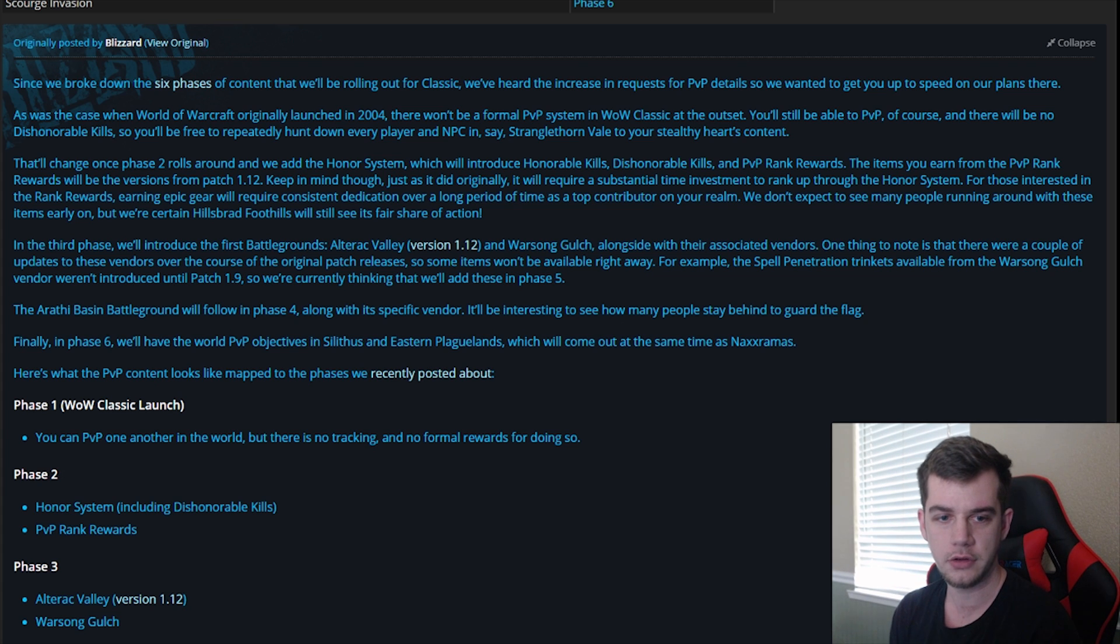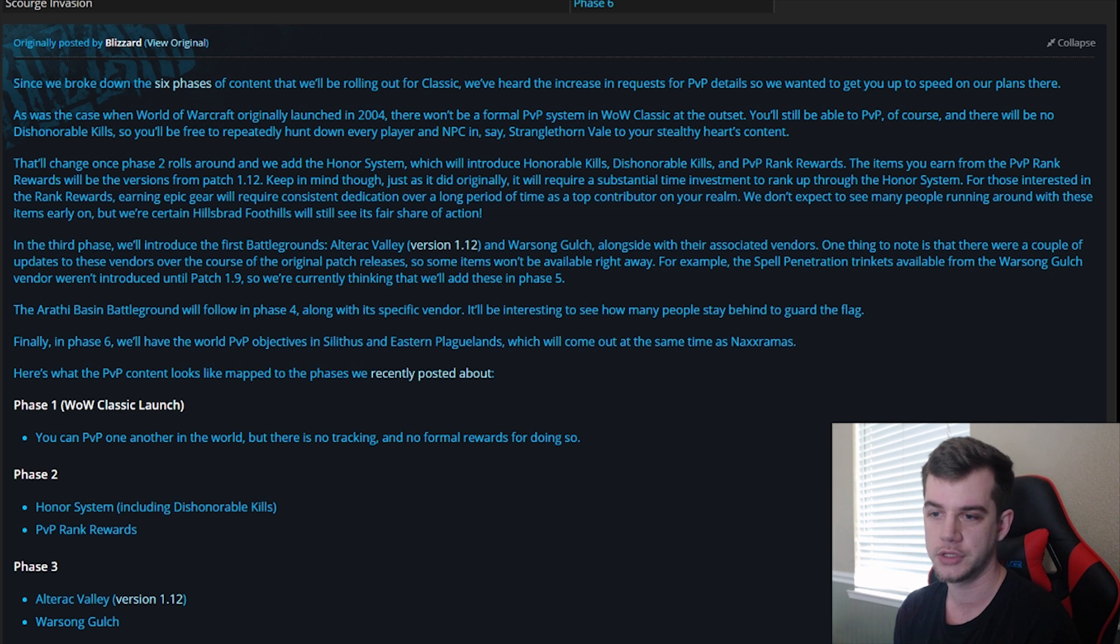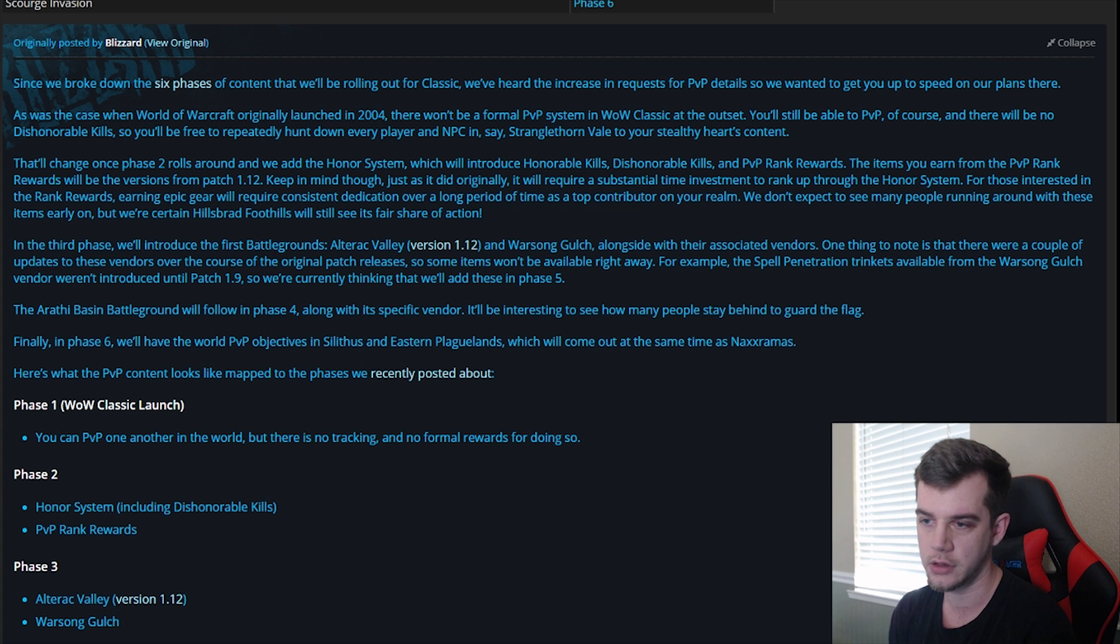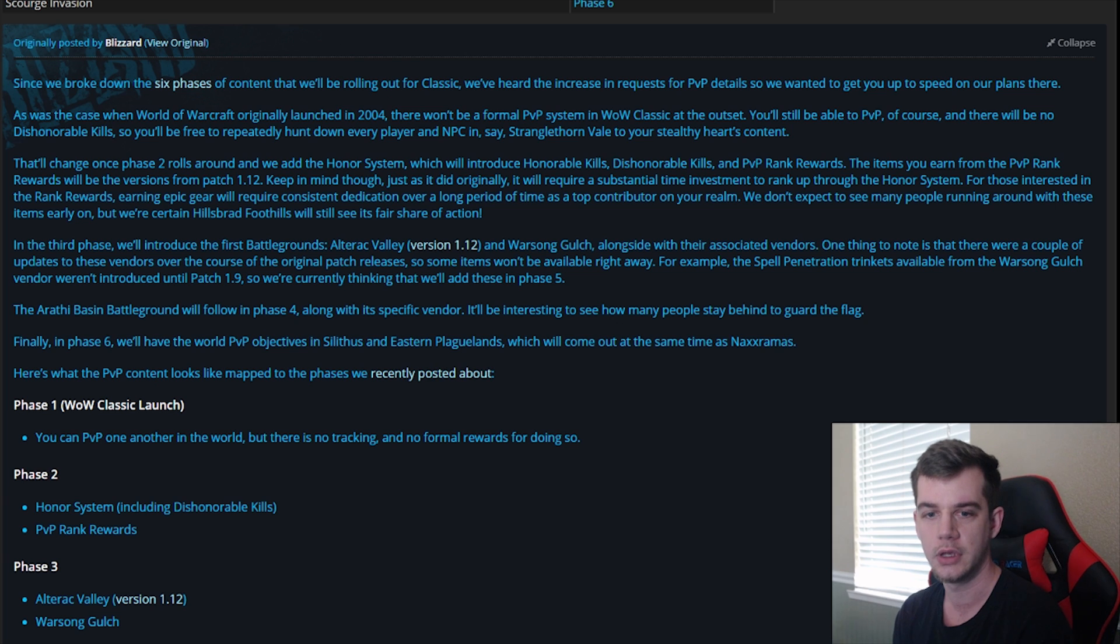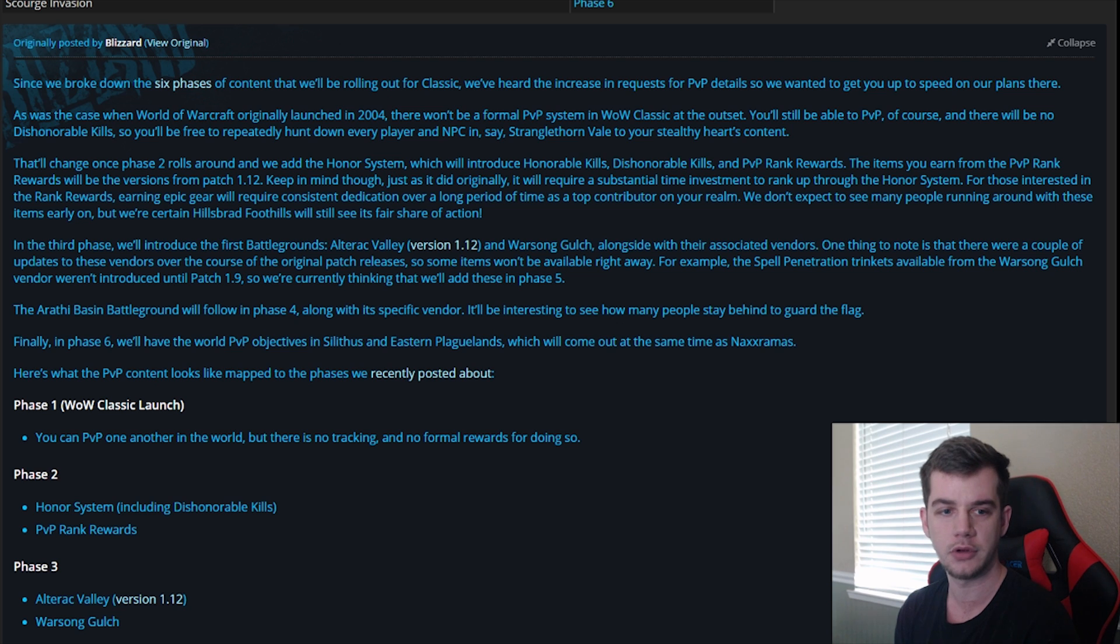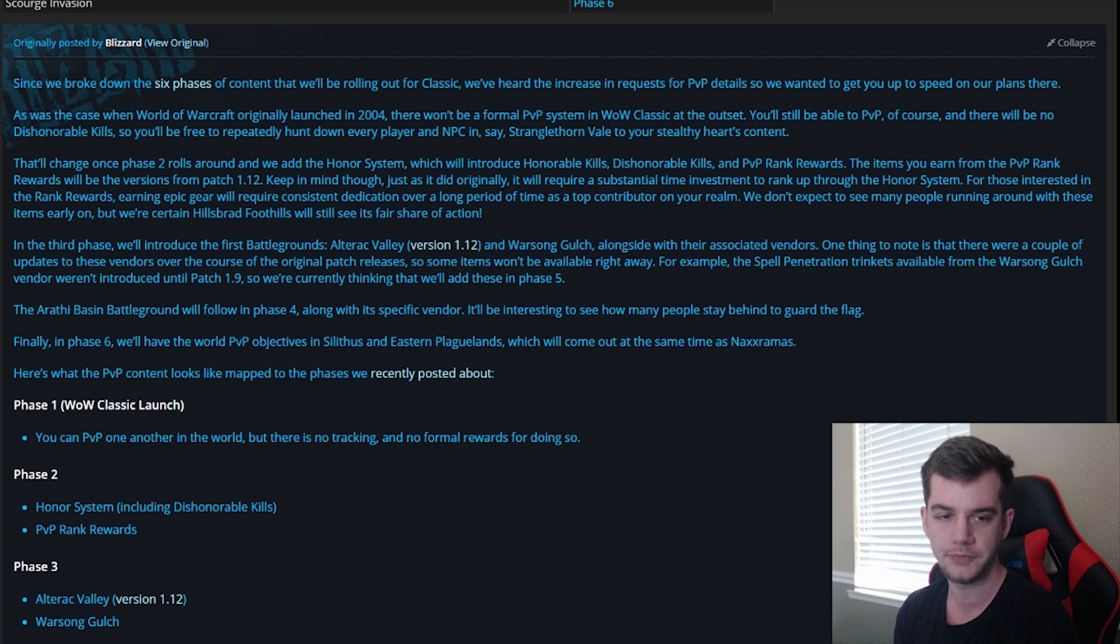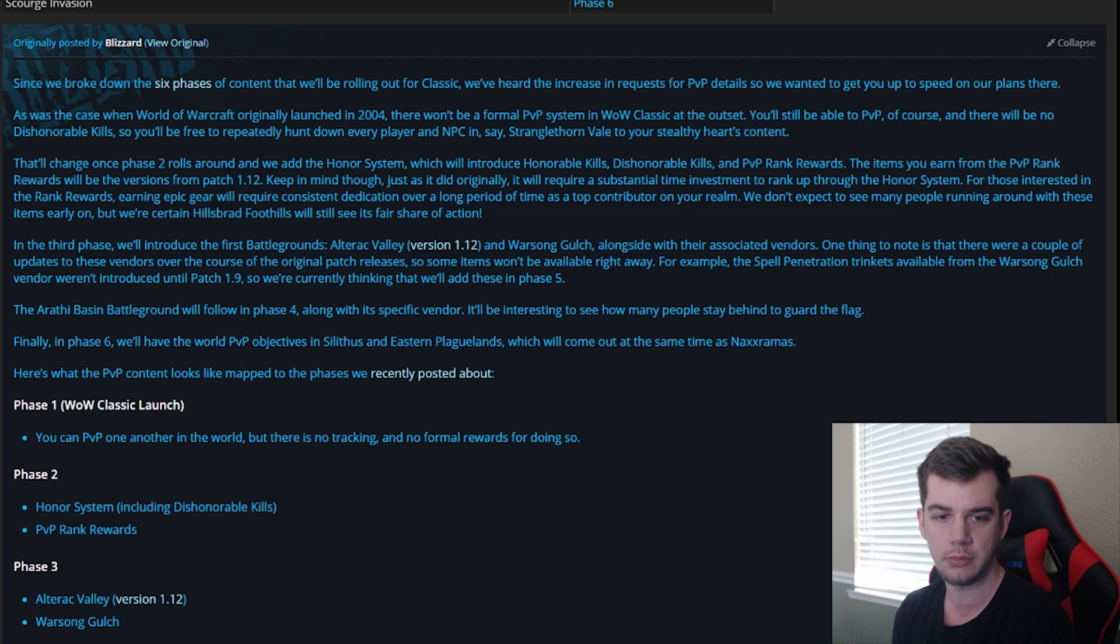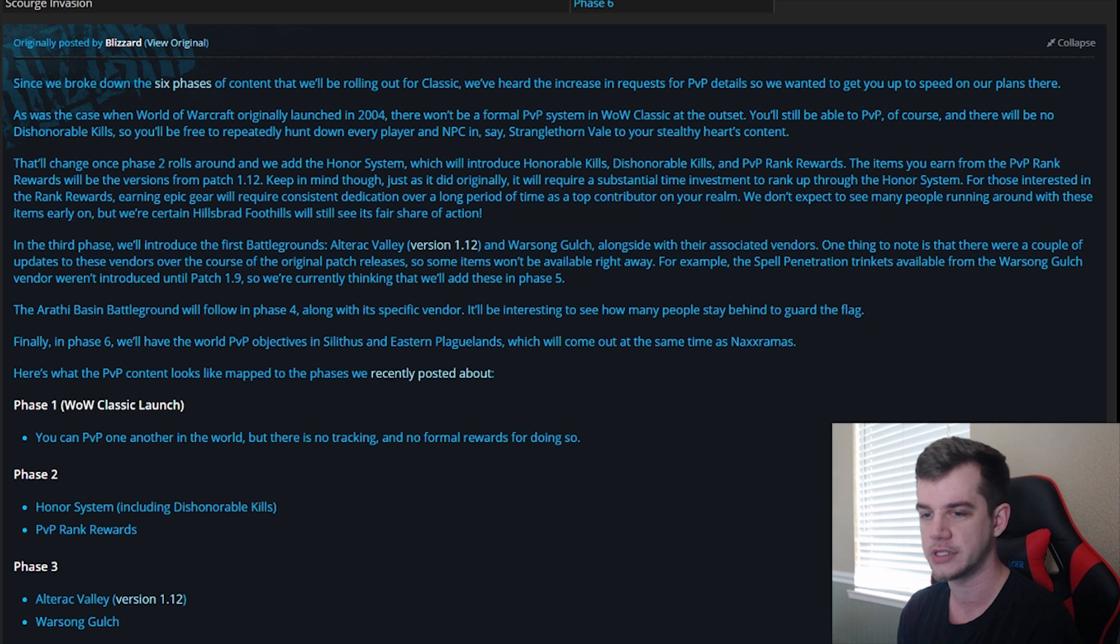In the third phase, we'll introduce the first battlegrounds, Alteric Valley and Warsong Gulch, alongside with their associated vendors. One thing to note is that there will be a couple of updates to these vendors over the course of the original patch release. Some items won't be available right away. For example, the spell penetration trinkets available from the Warsong Gulch vendor weren't introduced until Patch 1.9, so we're currently thinking of adding these in Phase 5.